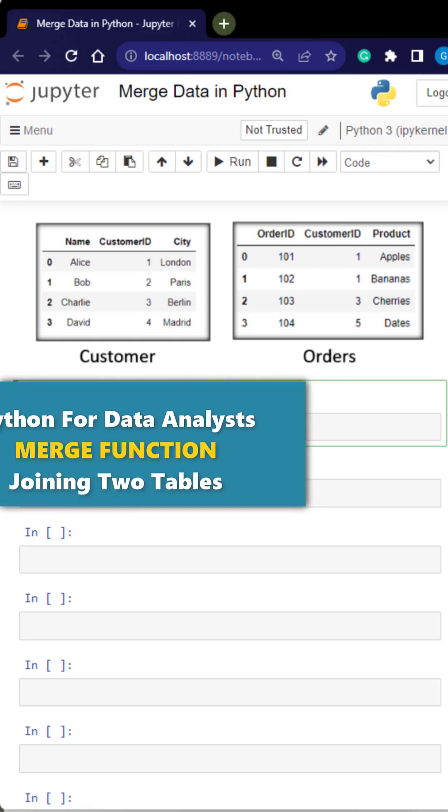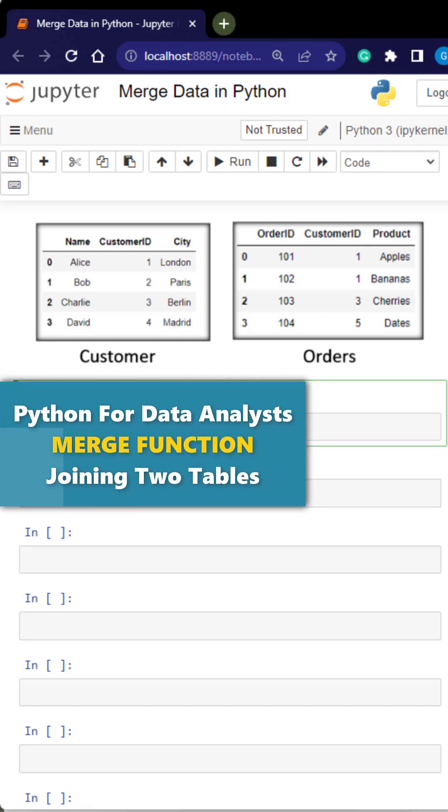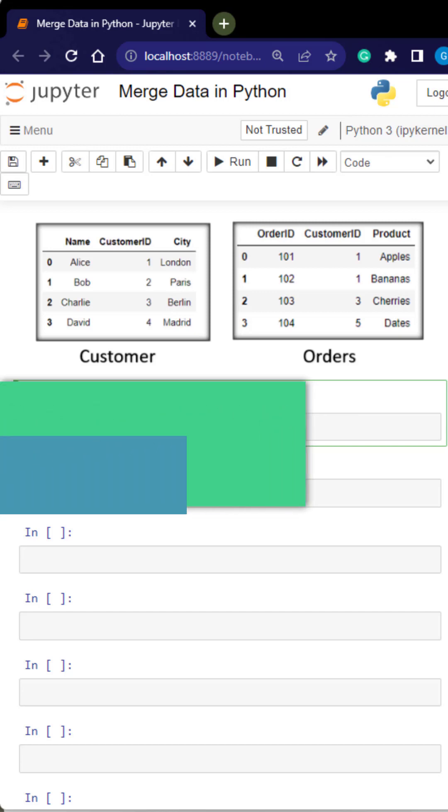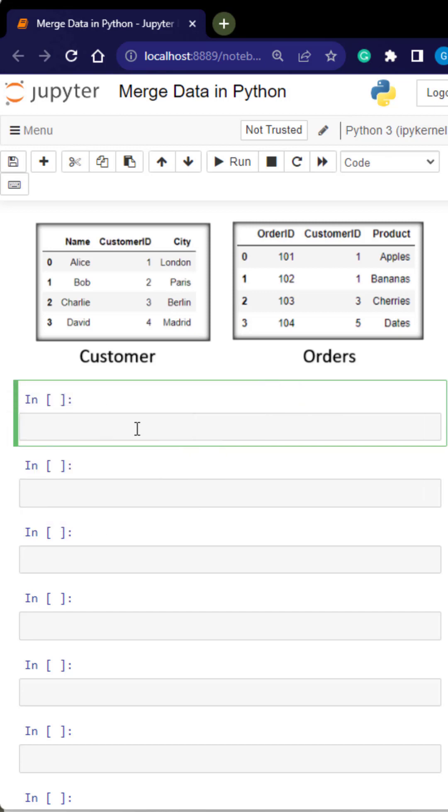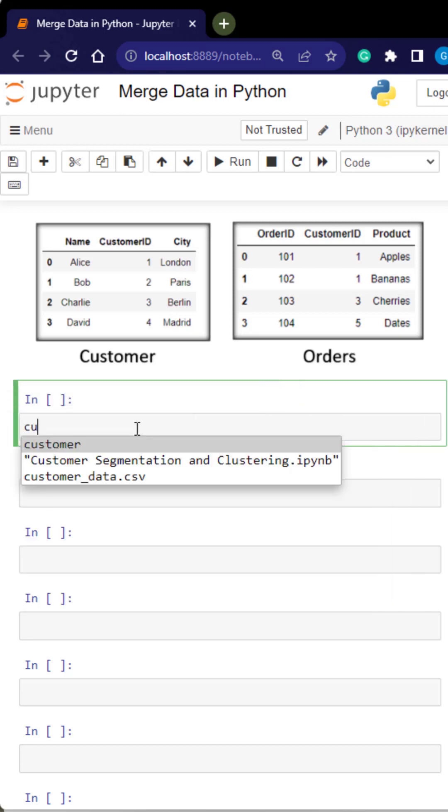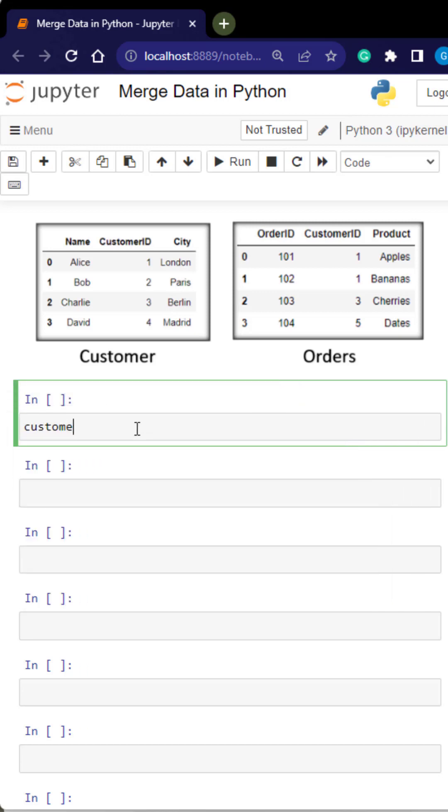I'm going to show you how to merge two tables in Python Pandas. We are going to merge a customer and orders table. And the way we do that is using the merge function.